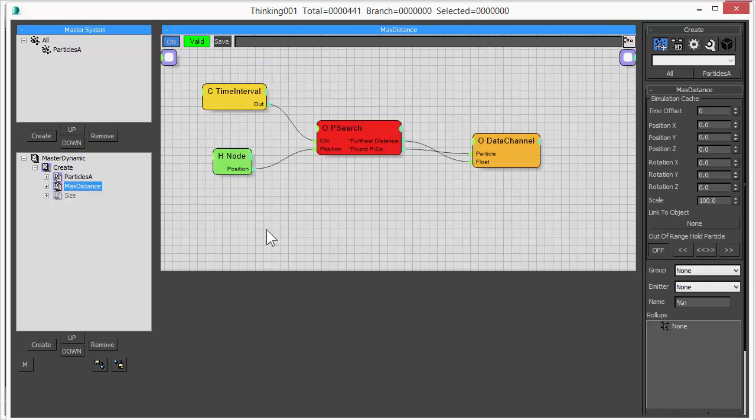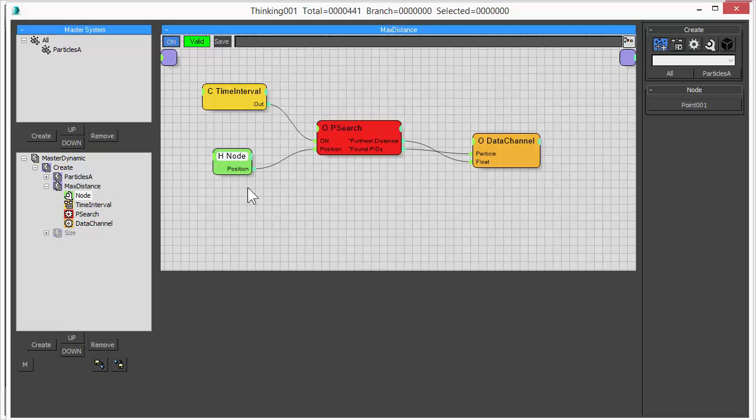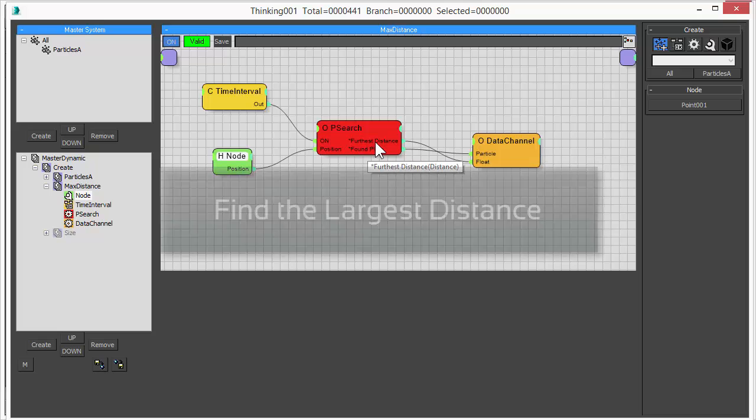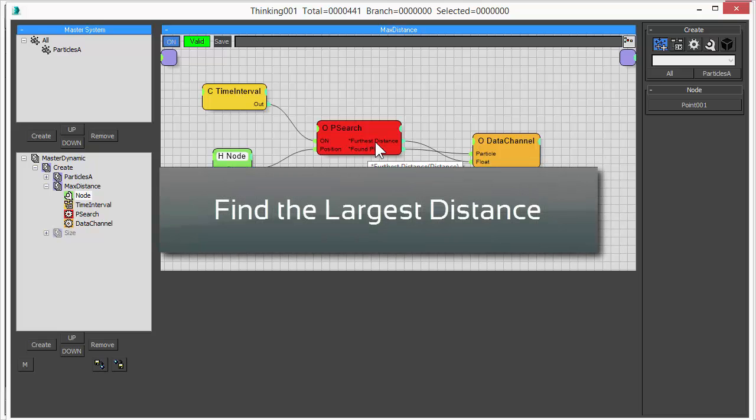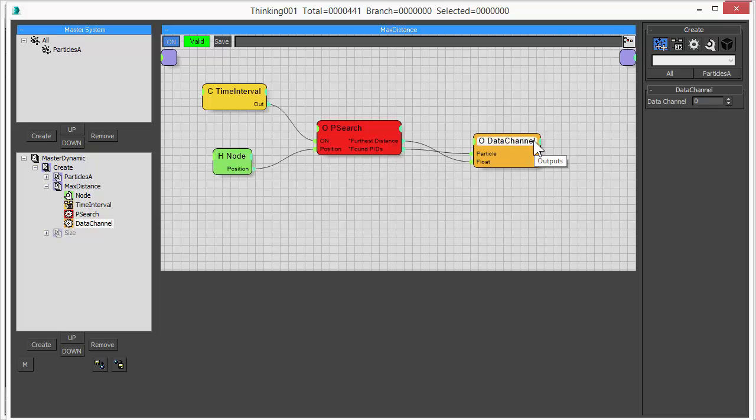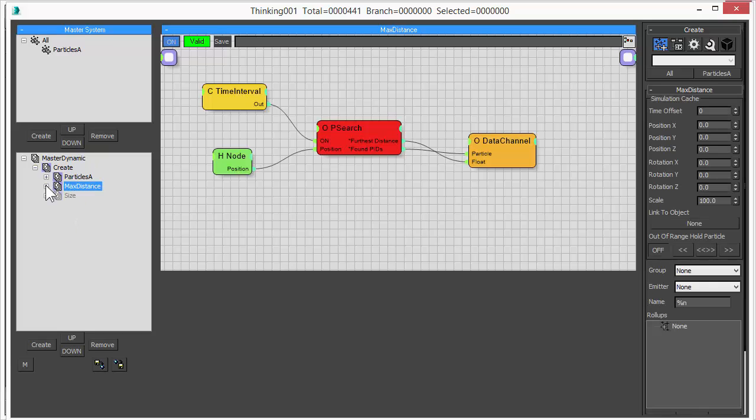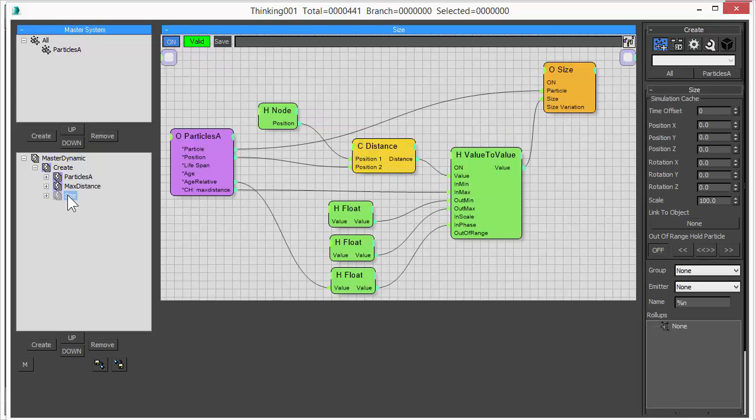The second dynamic set is a very interesting one. It is called only one time at the beginning, so we do this operation only one time. And what we do is we take our position helper and we do a particle search. So what we want to do is we want to find the largest distance or the biggest distance to this point helper. So we are researching all particles and find the value that's the highest one, and we store this in a data channel.